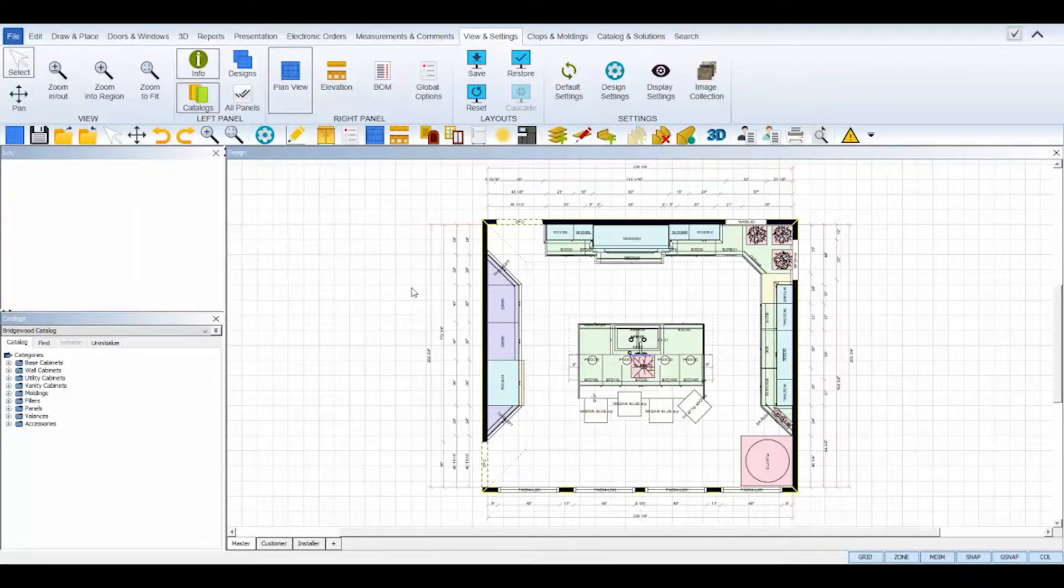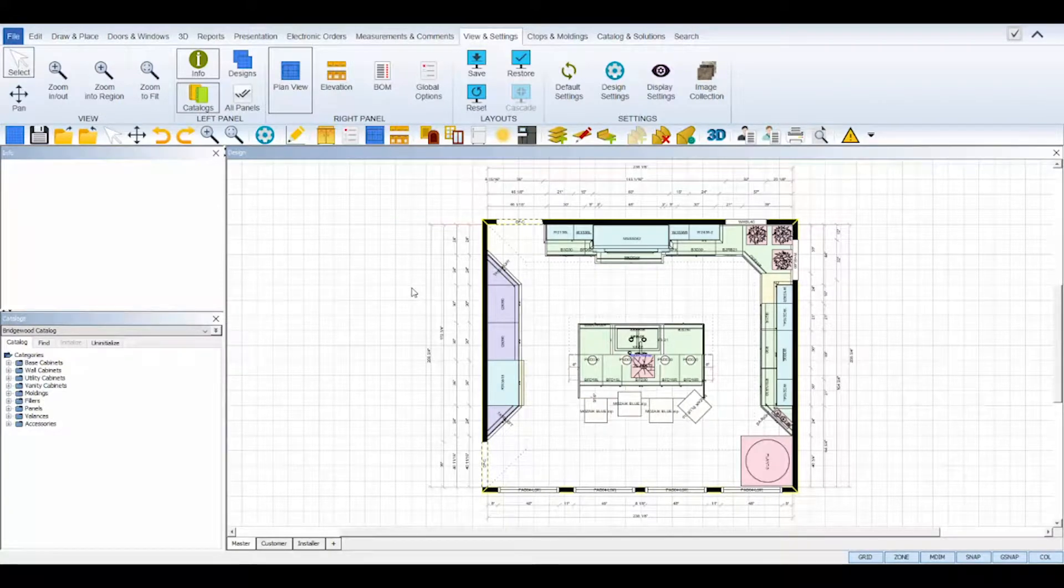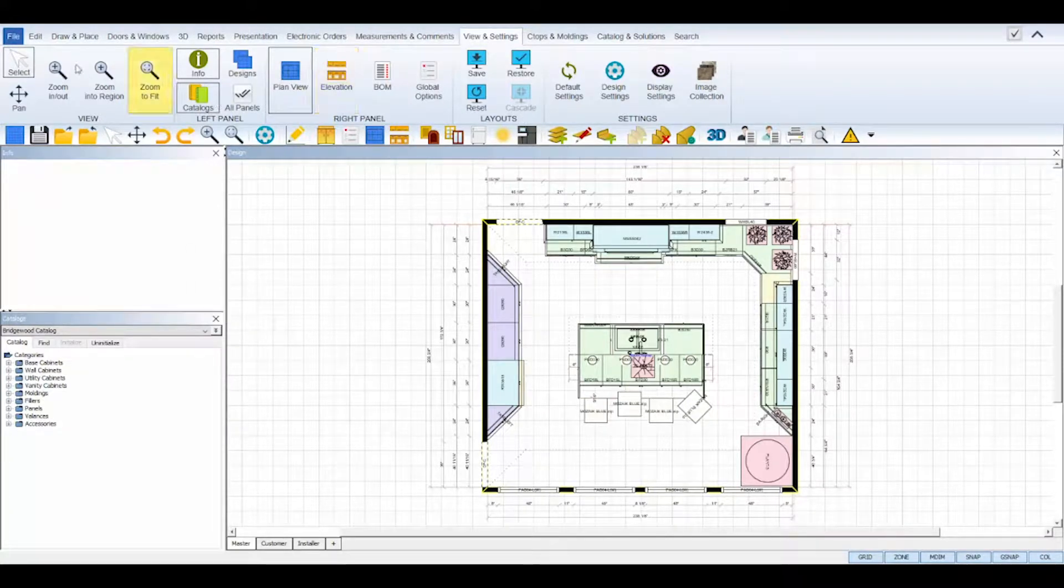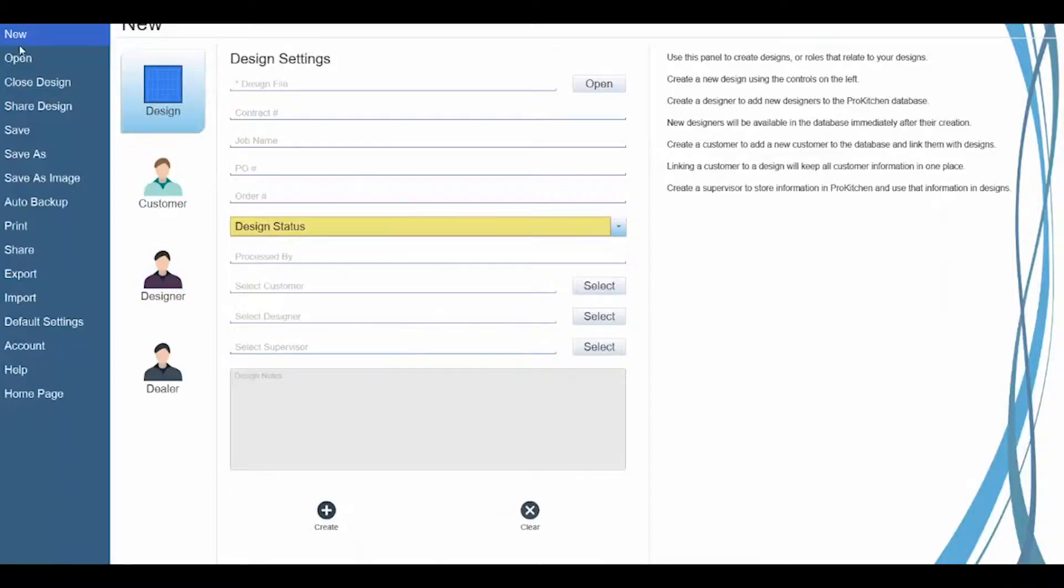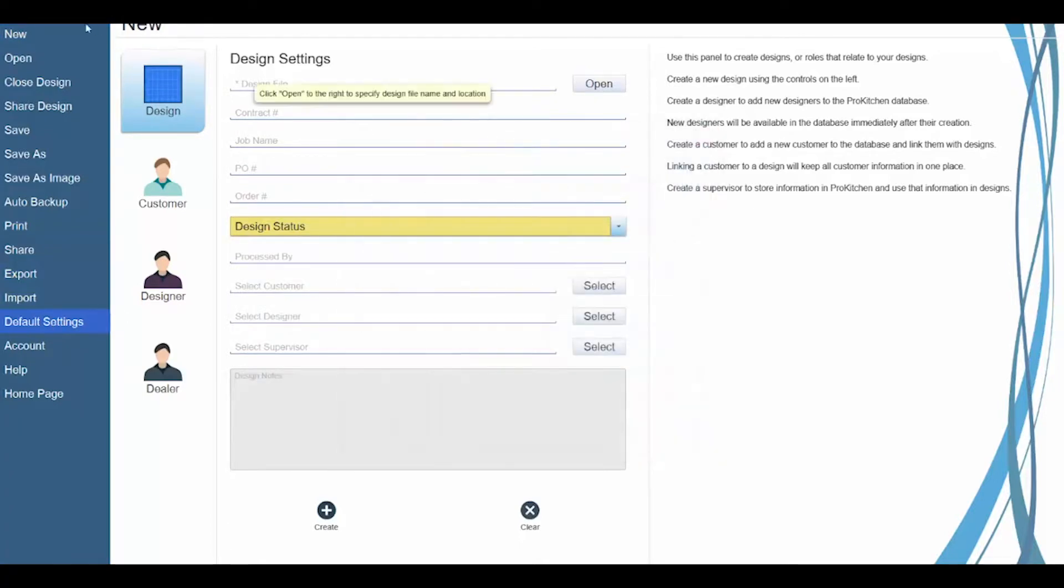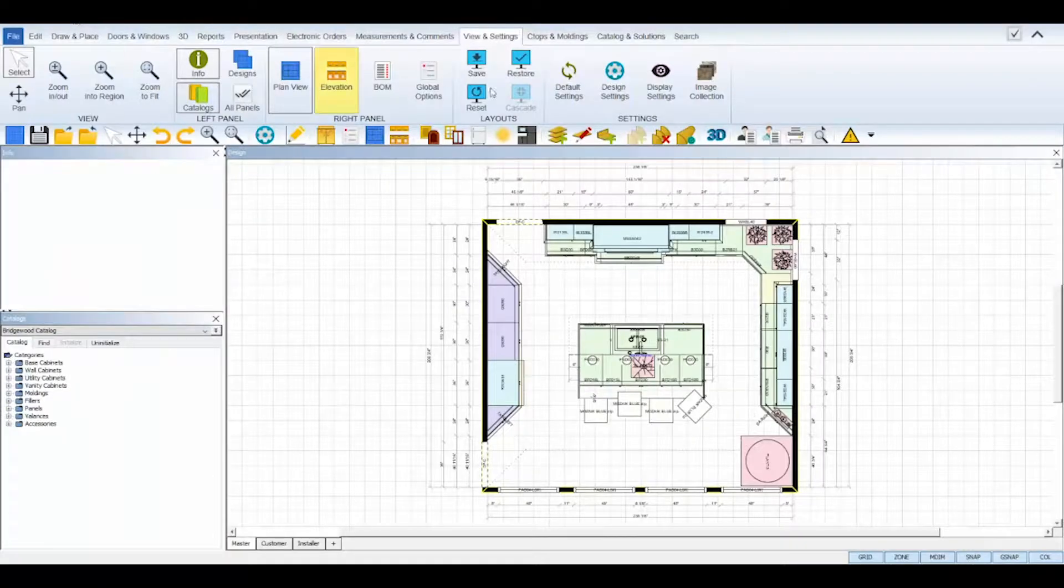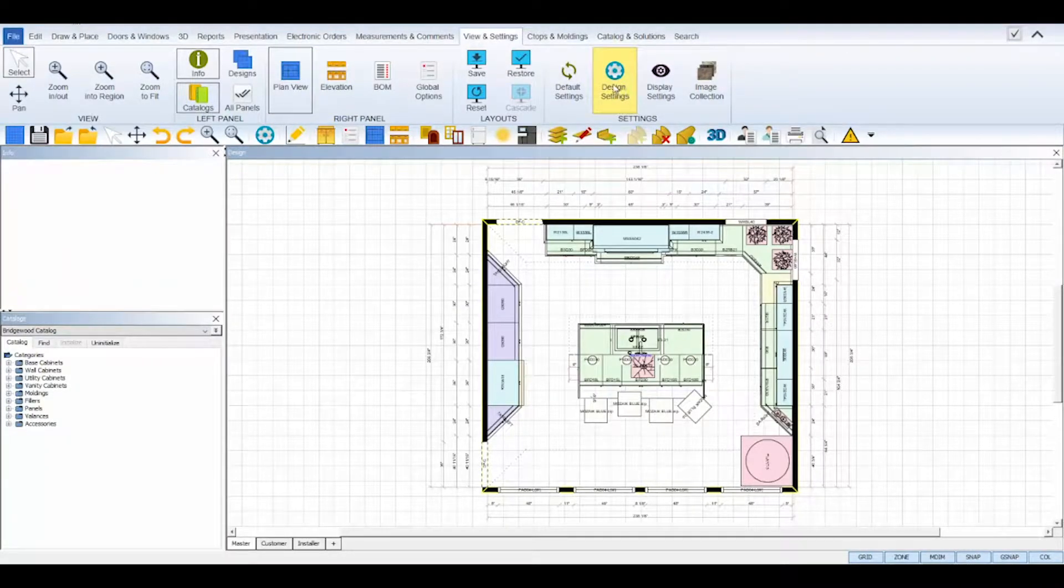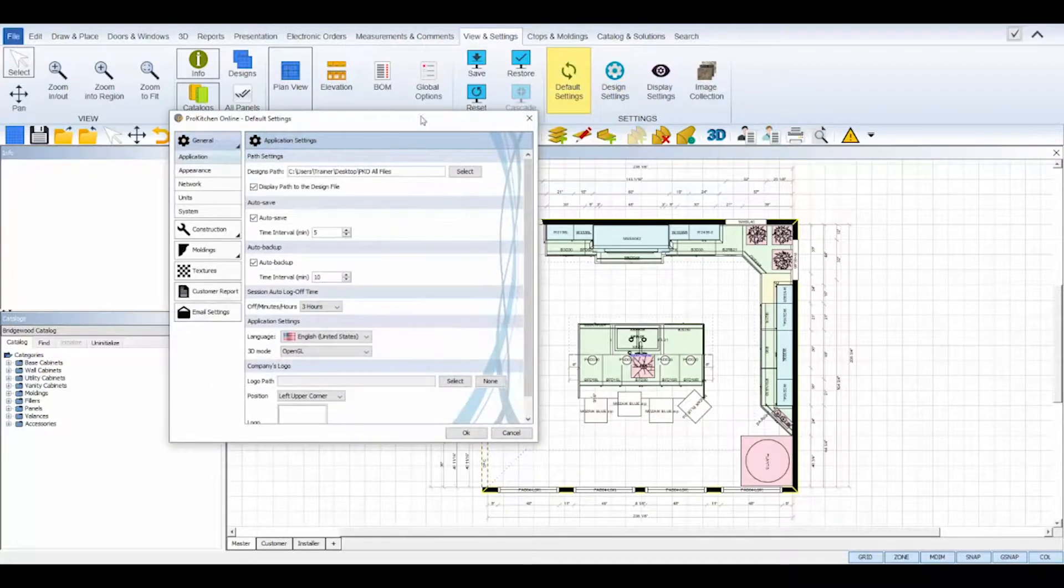There are two ways to access the default settings. Navigate to the file menu, then select default settings, or open the view and settings tab at the top and select the default settings icon from the ribbon.